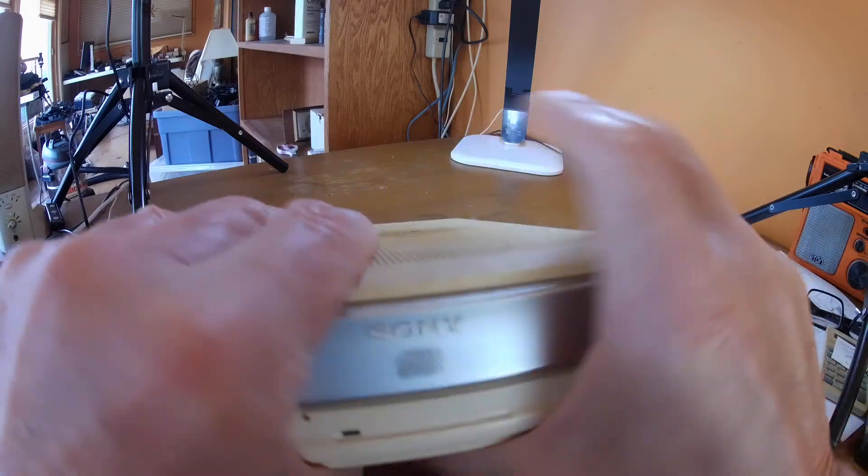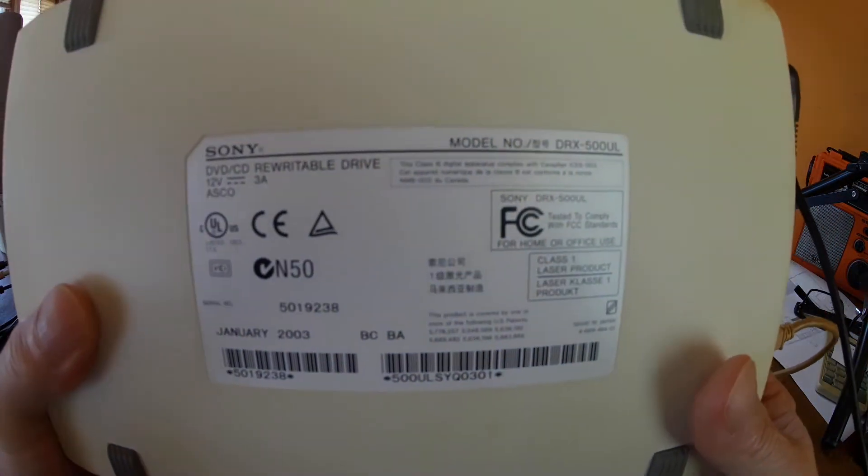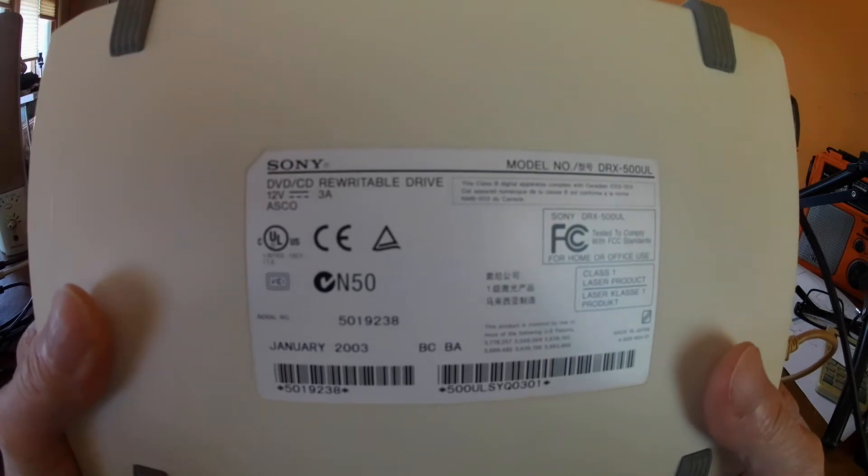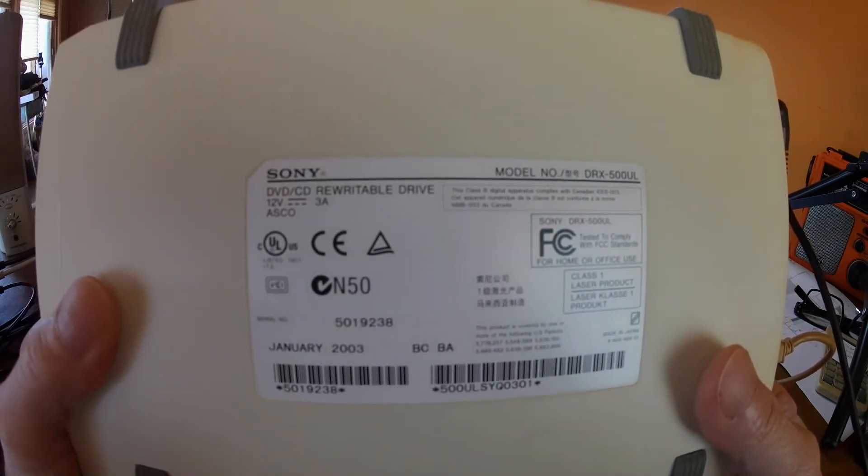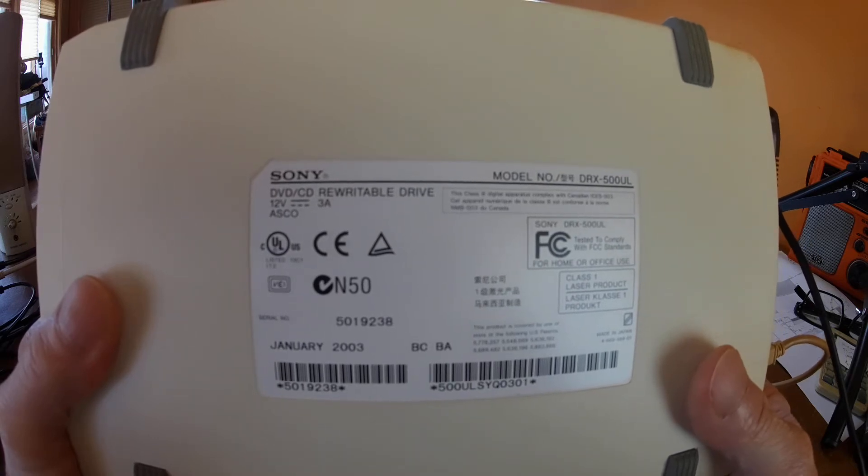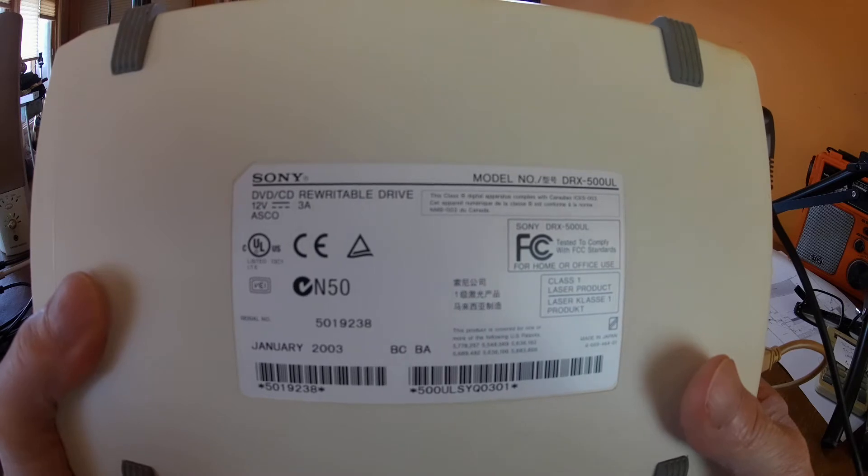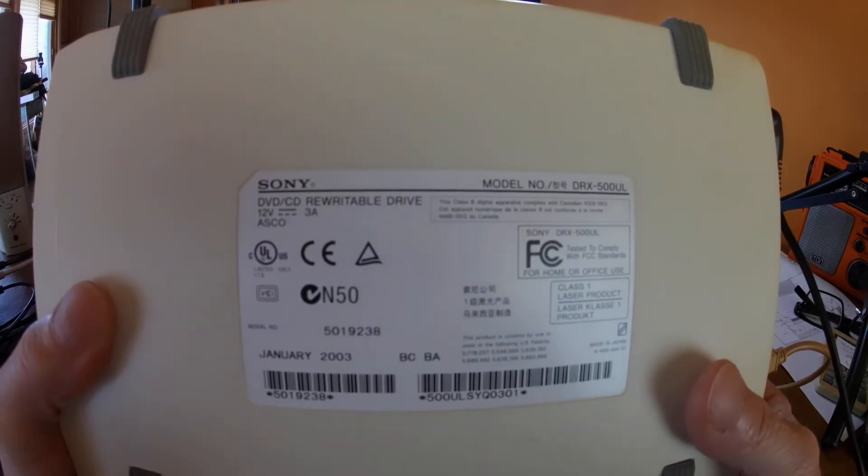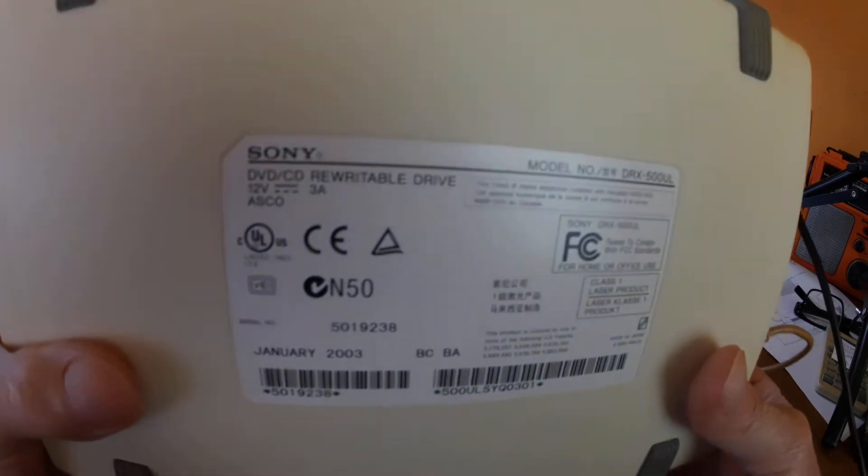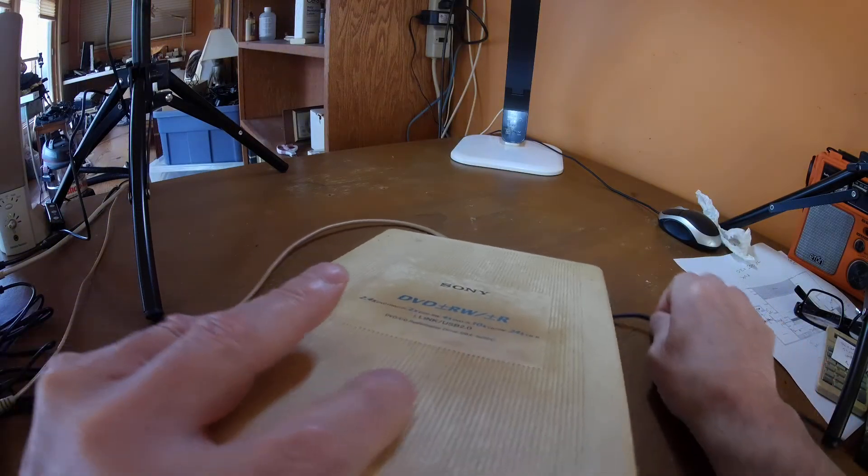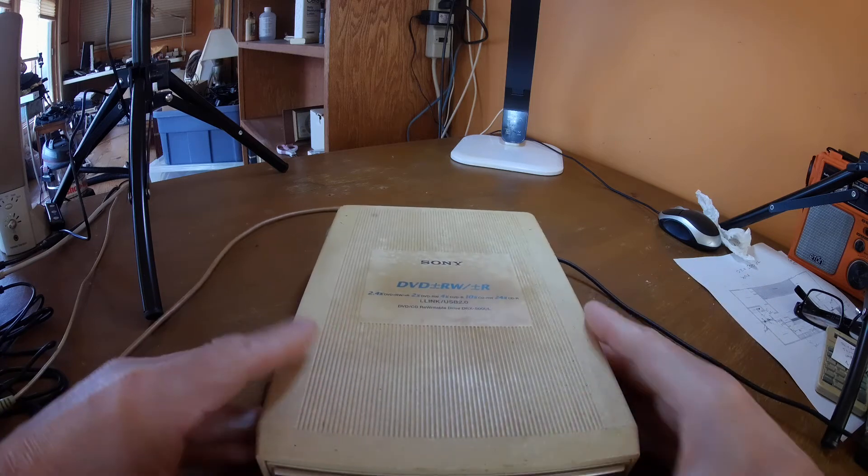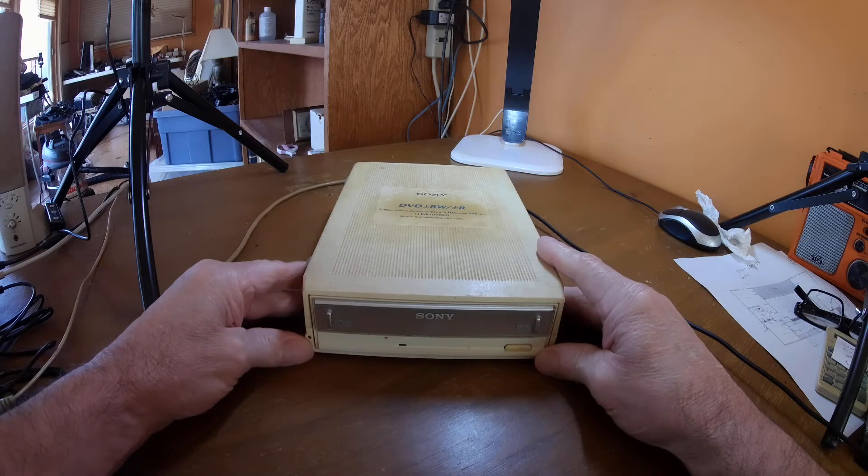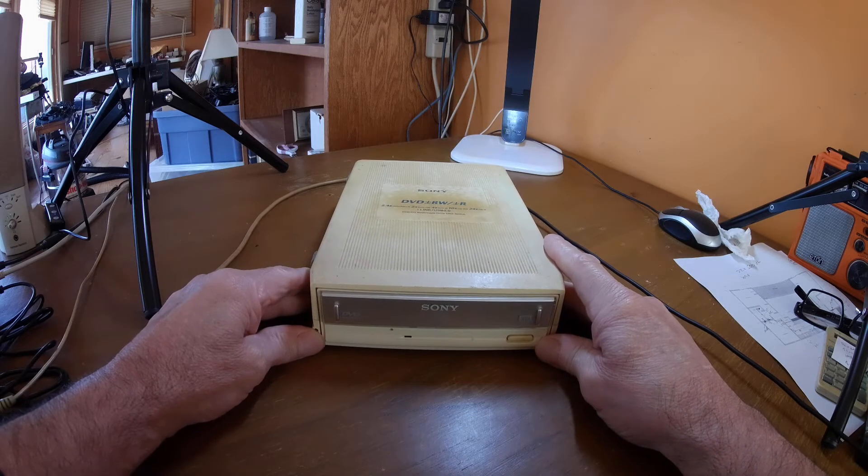Go the other way. Yes, the model Sony DRX 500 UL rewritable drive. That's a big thing back then, back in the day when reading DVDs were coming out. Seems like not too long ago, but that's the reason why I got this guy. It's pretty big. I'm gonna put this to use, see if it still works.